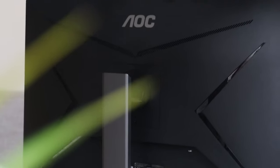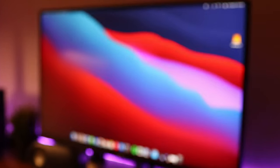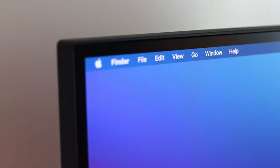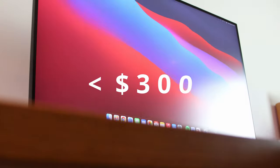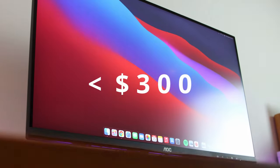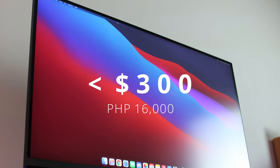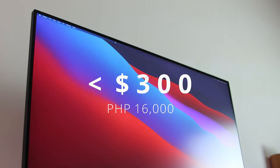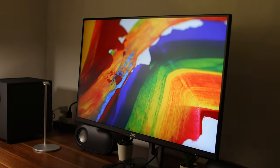So, with all those features being a 4K IPS 28-inch monitor, can you guess the price? All of that for less than $300 or about 16,000 Philippine Peso with taxes. That's insane!